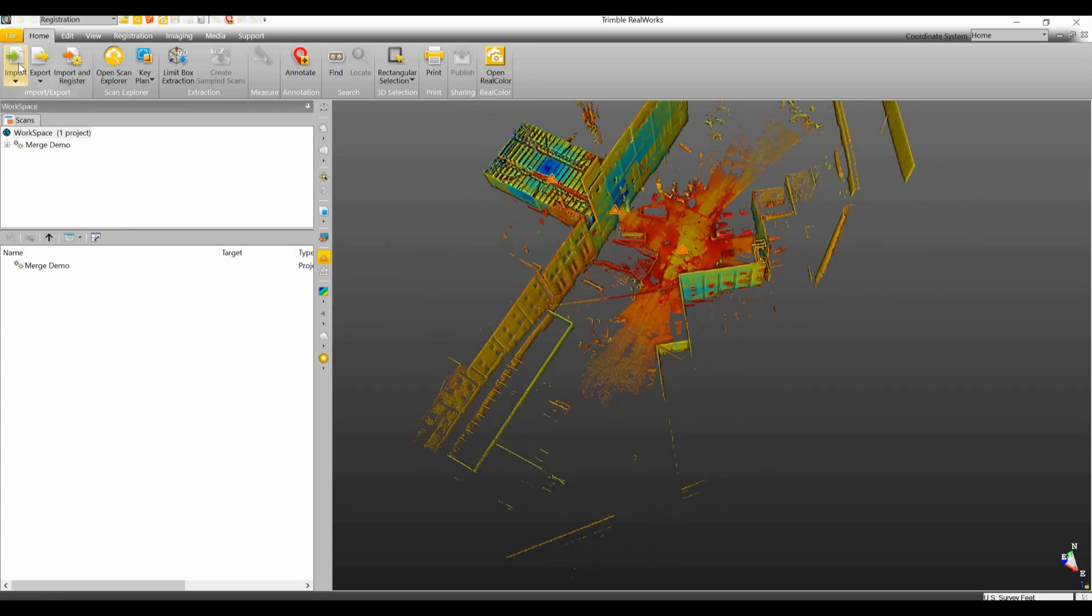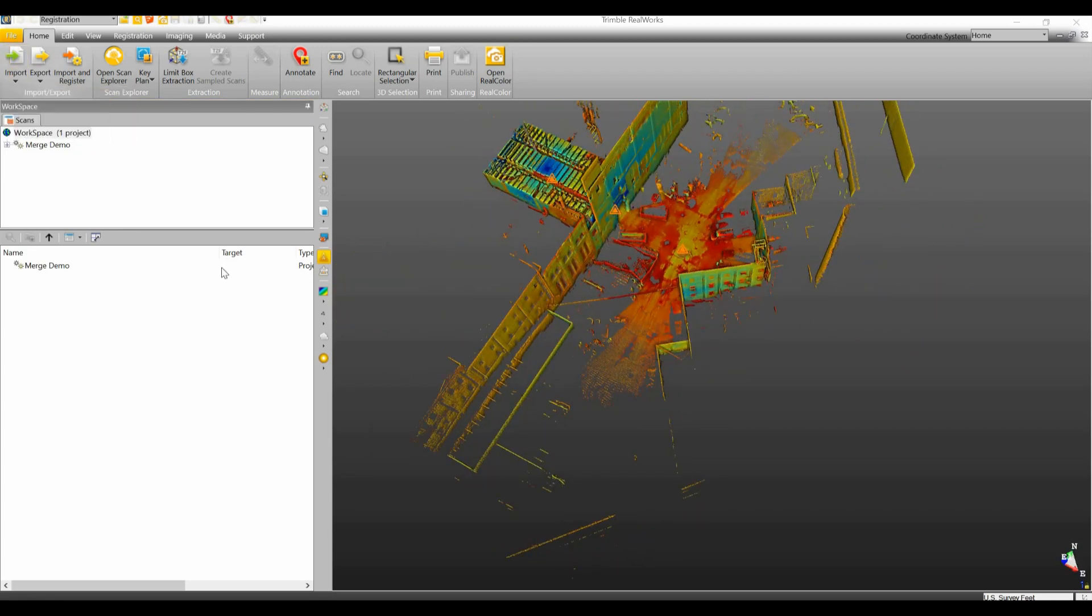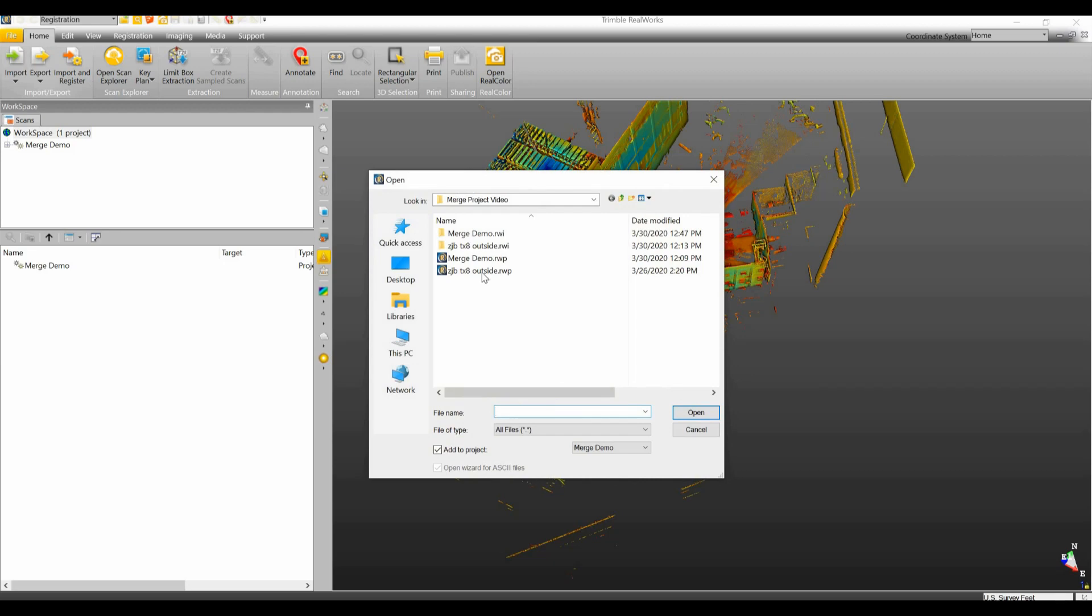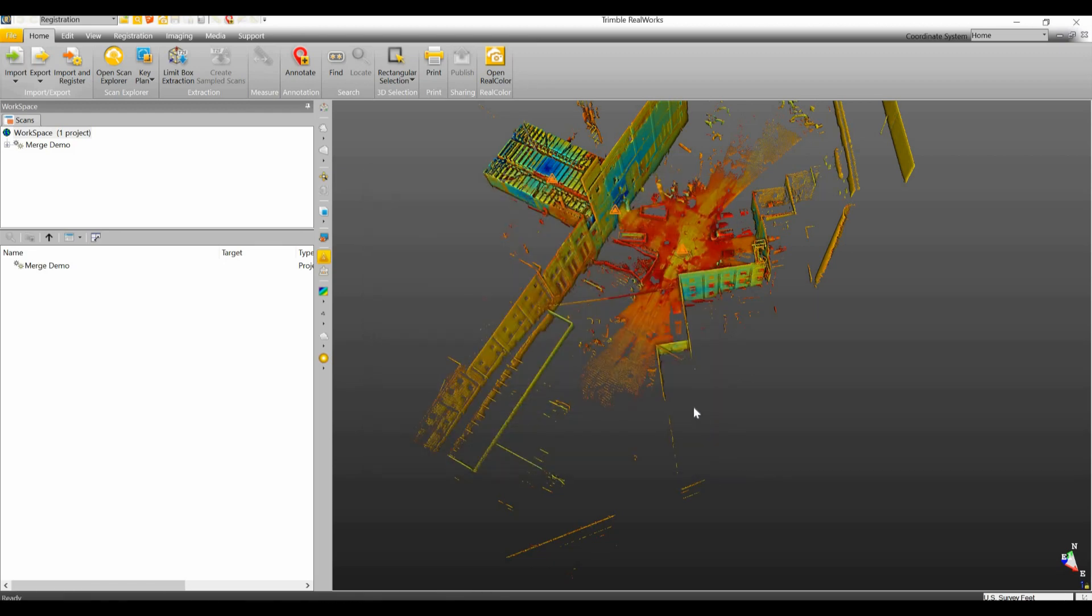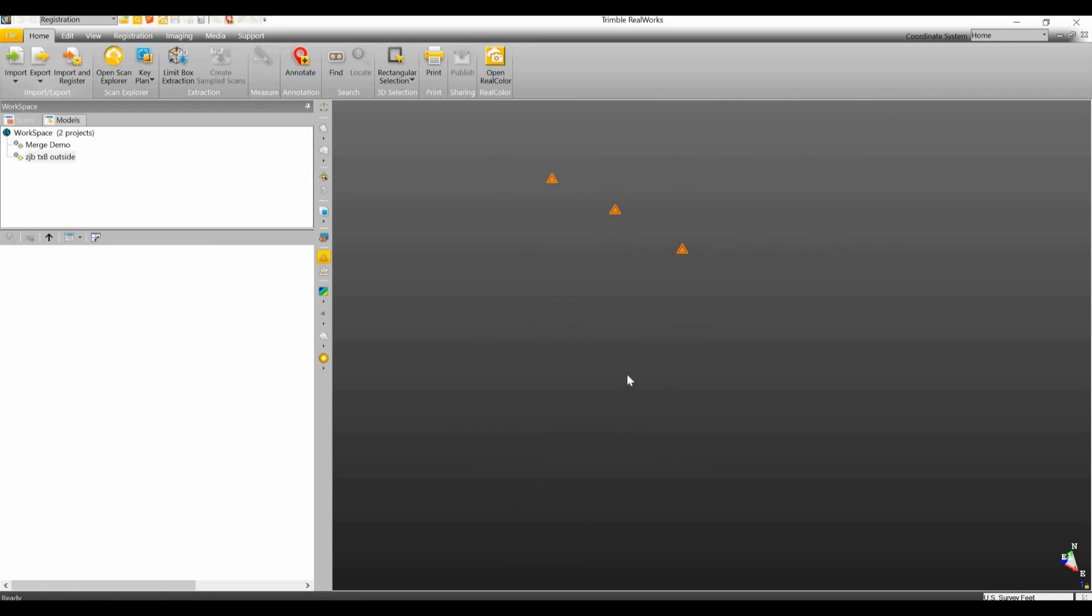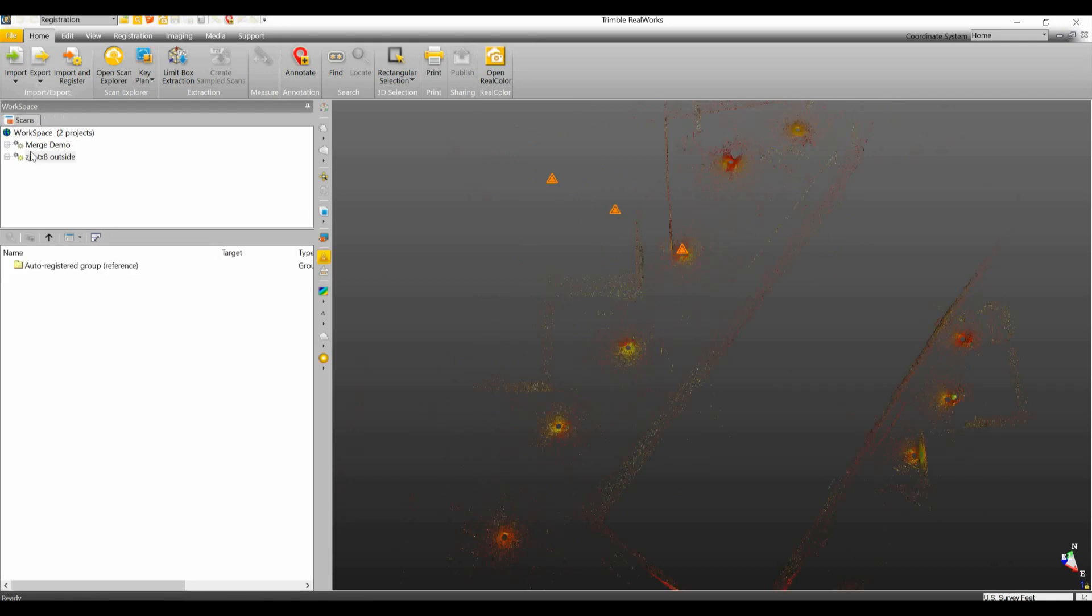So to do that we're just going to go to import, go to open, and we're going to open up our second project. Just click on it and we'll click the open button. Now when I do that you'll see up here the workspace now shows that there's two projects.